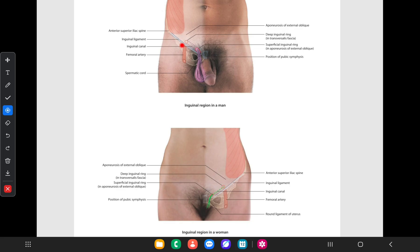When we talk about the inguinal canal, it is about 4 cm long intramuscular passage in the lower part of the anterior abdominal wall. It is located just above the medial half of the inguinal ligament, extending from the anterior superior iliac spine to the pubic tubercle. Just above the medial half of the inguinal ligament, you can see this intramuscular passage, which is known as the inguinal canal.